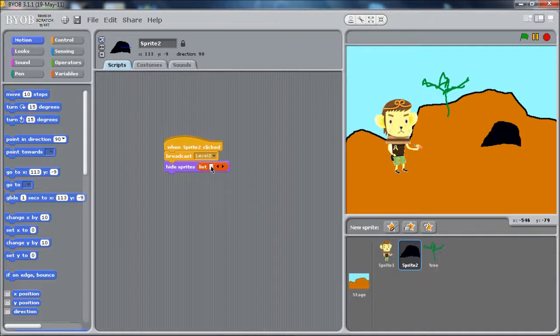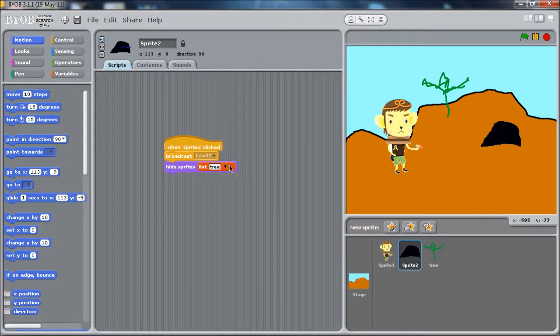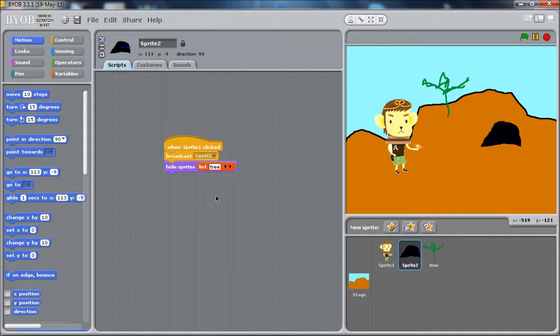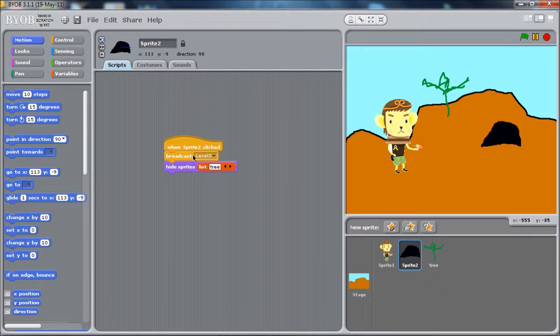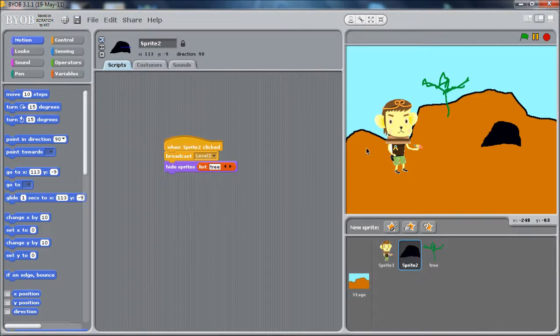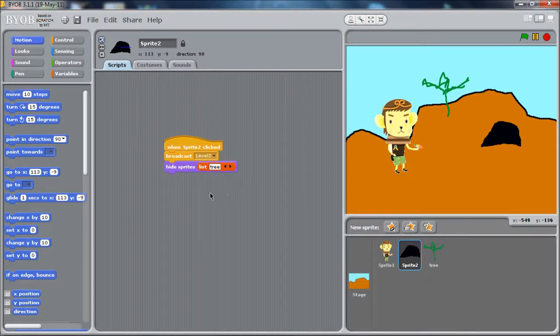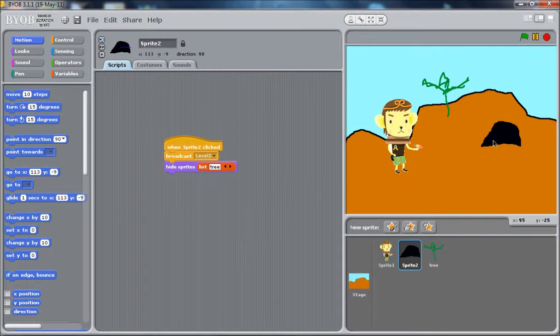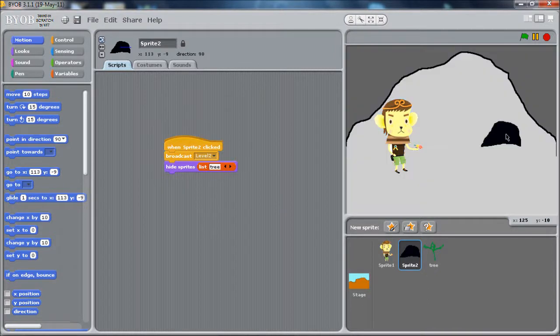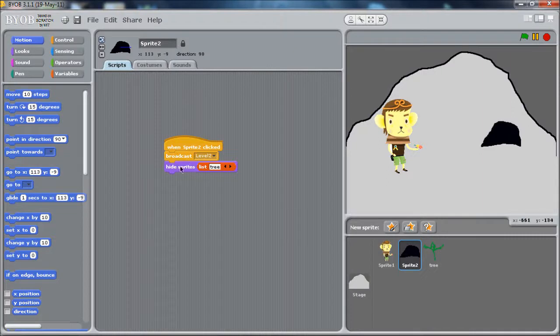So we just type in the name of the sprite. If we wanted to make more than one thing disappear, we would add more that way. We've clicked on the cave, we tell the stage to change the background, we tell the tree to disappear. So play the game. Click on the cave. And voila, we're in the cave. The tree has disappeared. We could also have a show sprites command here that shows various things in the cave.